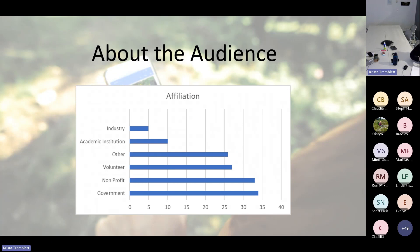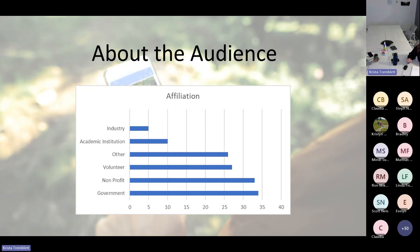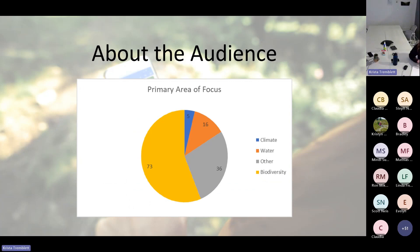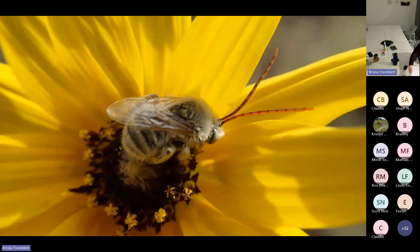We do this with most webinars — it's always interesting to learn about the audience. We've got about 136 people who registered. You can see there's a balance of those working for government, also nonprofit, and individual volunteers or representatives of volunteer organizations. Interestingly, and maybe not surprisingly given the topic today, almost three quarters of the audience has biodiversity as their primary area of focus.